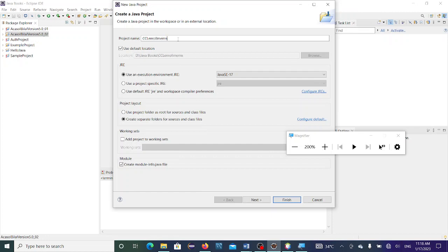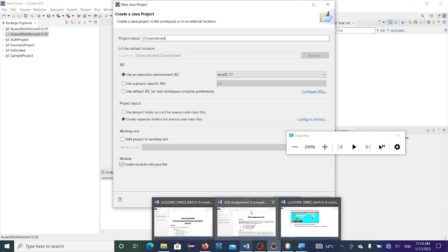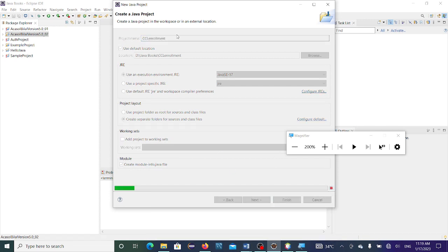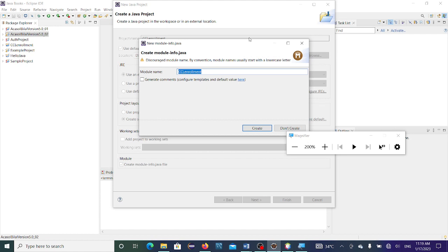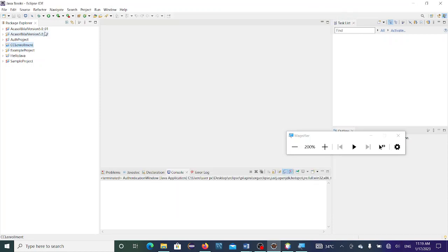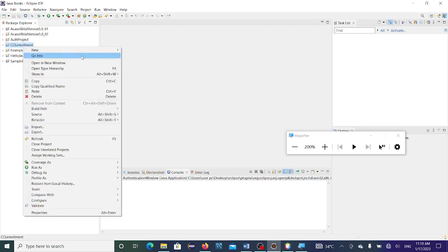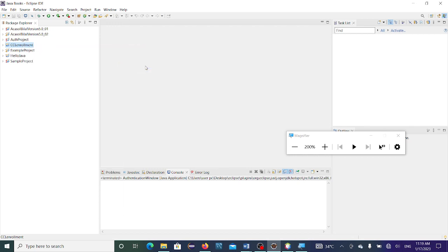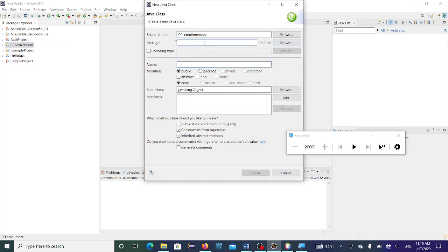It asks you whether you're going to use the default JDK 17 — that's the version we recommend you install. Newer JDKs are available like 17 and 18. Then you click Finish. It asks whether you need a module — we don't need a module for now. You can see CCL Enrollment. Then right-click on it, go to New, then Class.